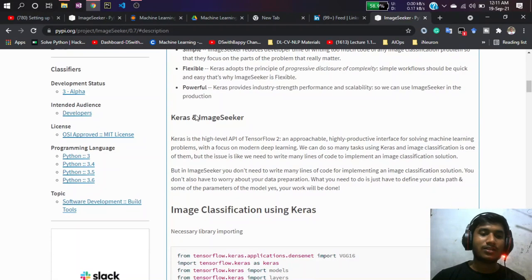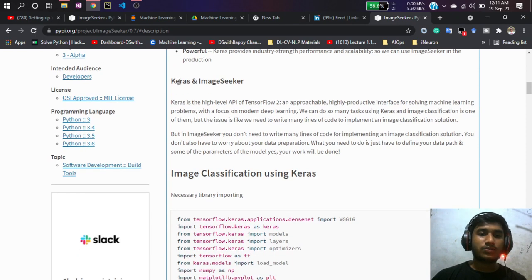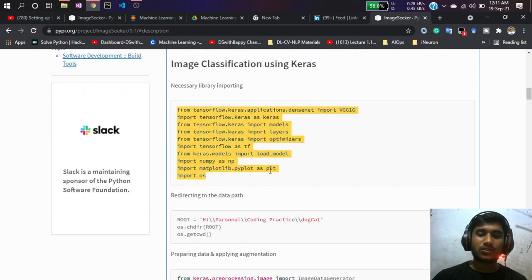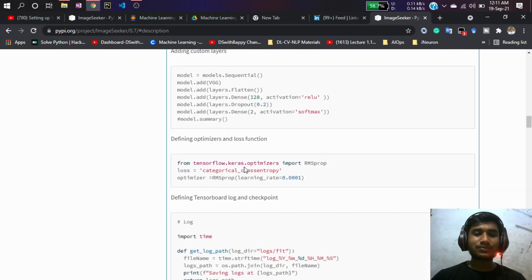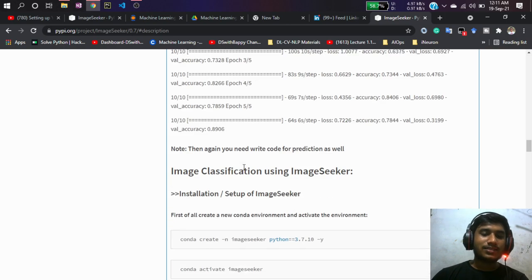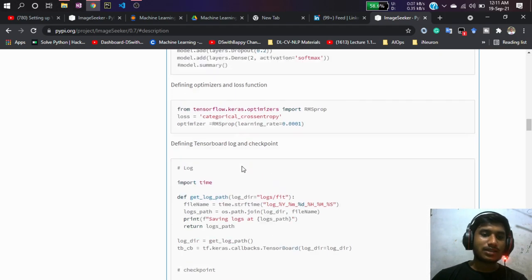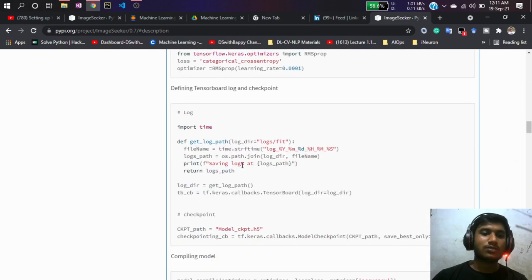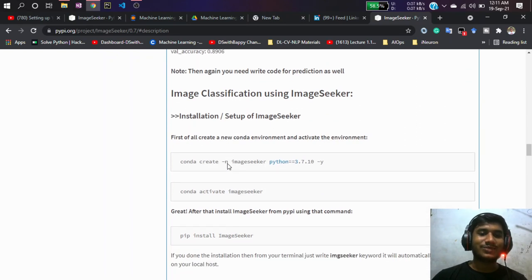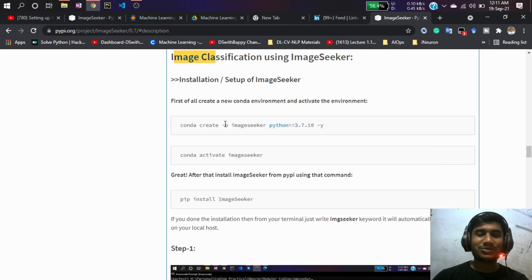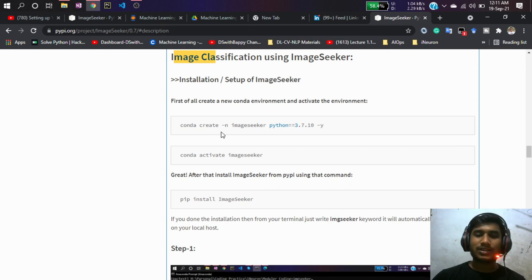You can read about why you should use Image Seeker. I've compared it with the standard Keras approach — if you want to use Keras directly, you have to write tons of repetitive code. But with Image Seeker, you don't have to do anything; you just install it and follow three or four steps and your work is done.